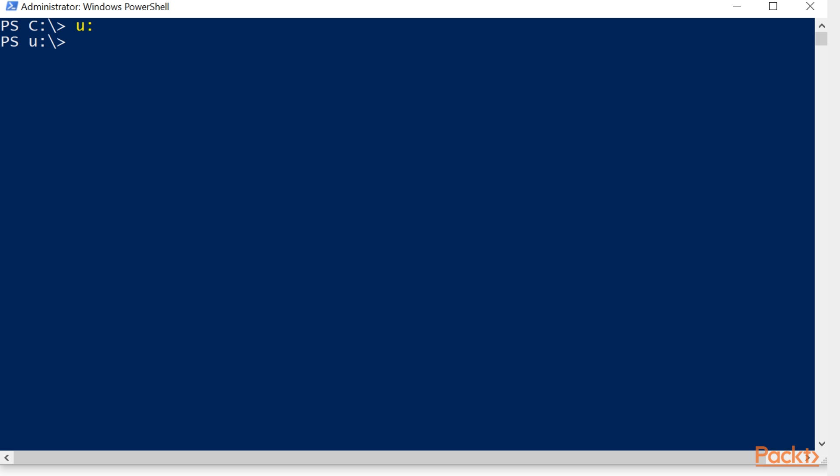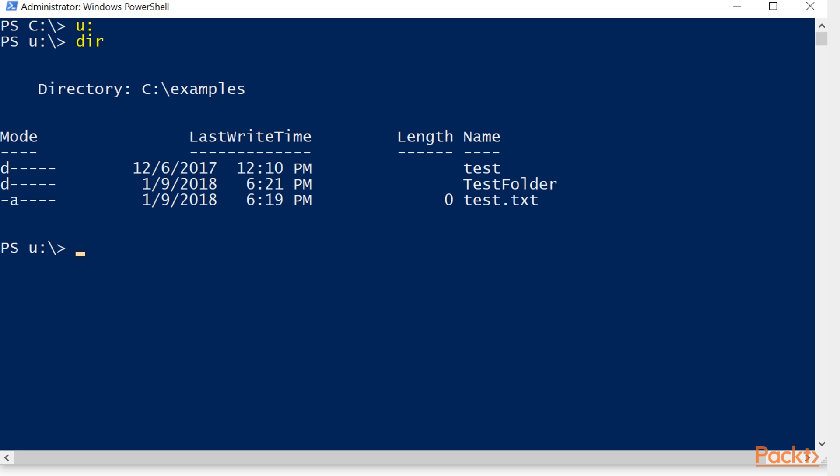By just changing our drive letter. If we do dir, we'll see that we have the contents of that C colon slash examples folder, but we didn't have to type examples to get there. We simply had to change drive paths. This allows us to then go back,